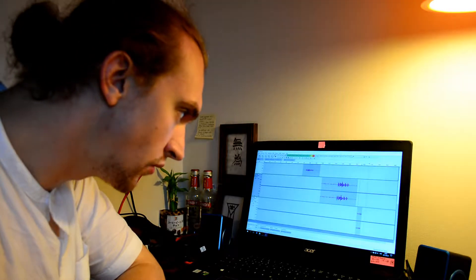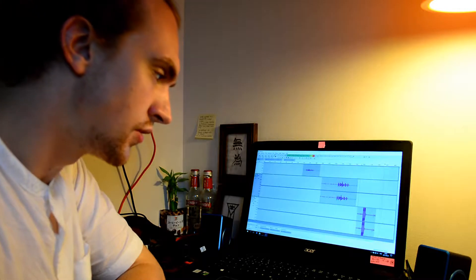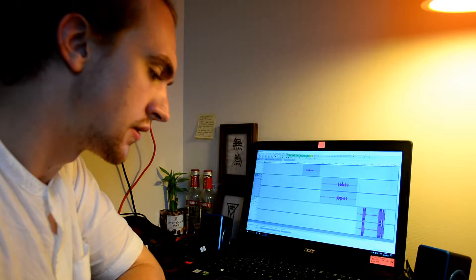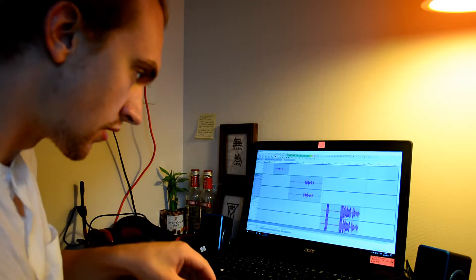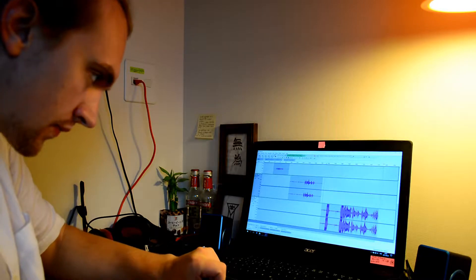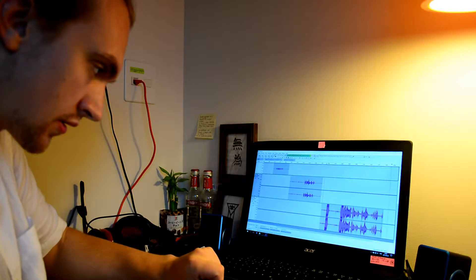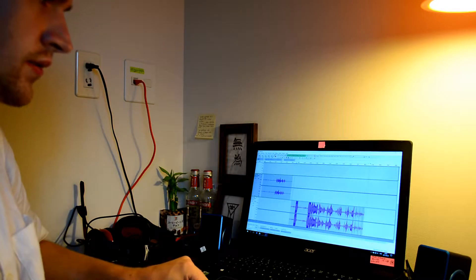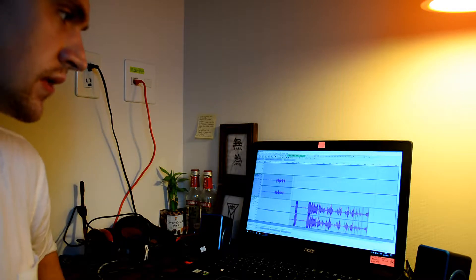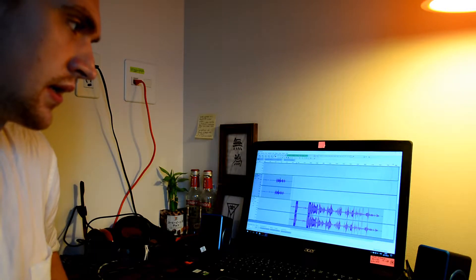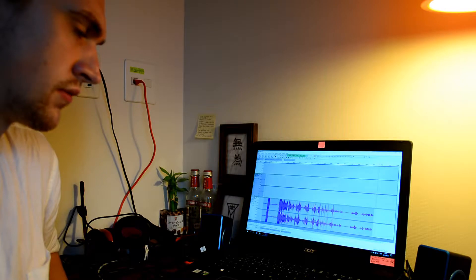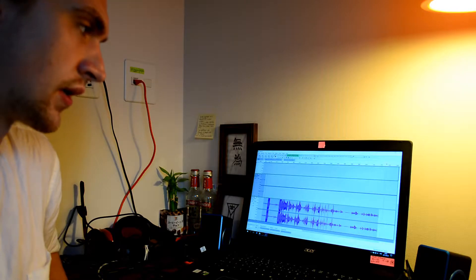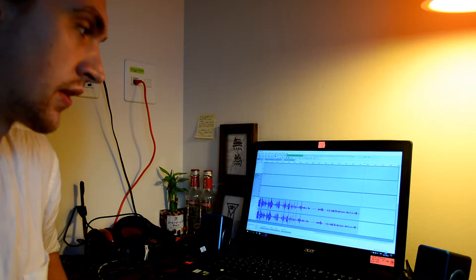I'll just switch now to using the recording of the Samsung Go Mic. It's too high, let me just turn it to unidirectional like this. I think you can hear a sound difference when I'm speaking to the mic like this or using the DSLR.